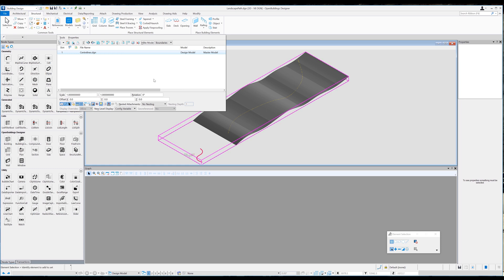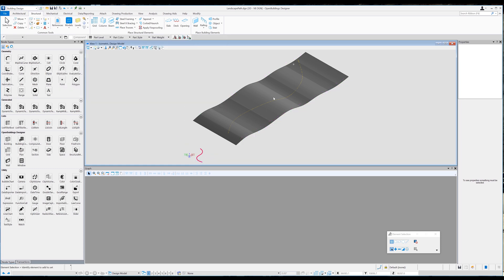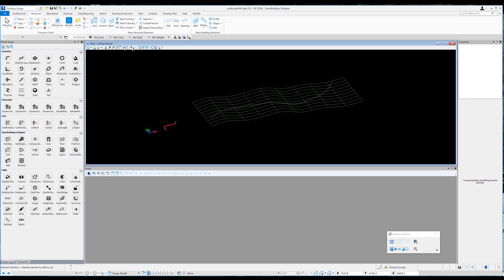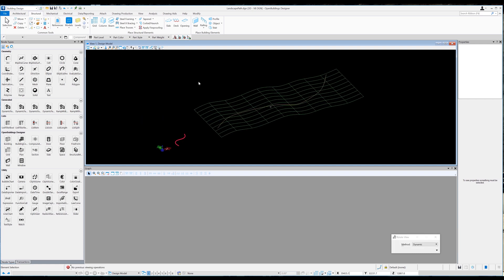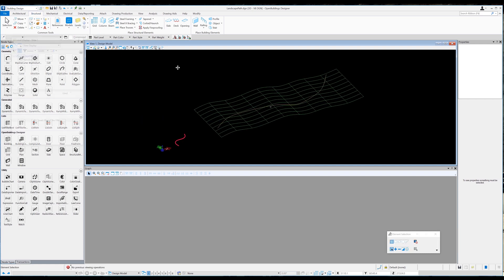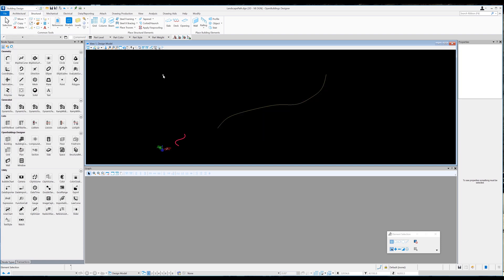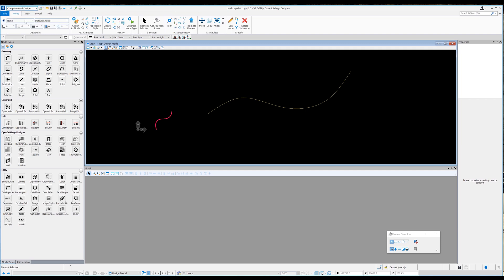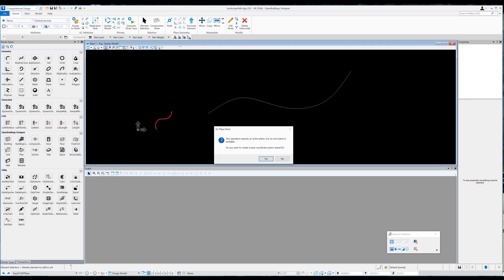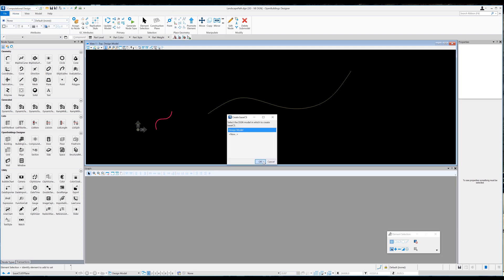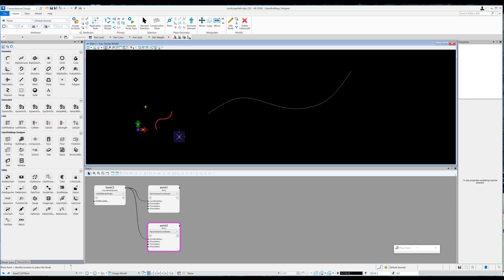For this exercise I've referenced in a file containing two B-spline curves. If I change this to wireframe and then to front view, you can see there is one drawn flat and one projected onto an undulating surface. For clarity let's turn off the surface so we can focus on the two B-spline curves. Switching over to the computational design workflow, I select the point tool and click yes and OK to create a base CS.